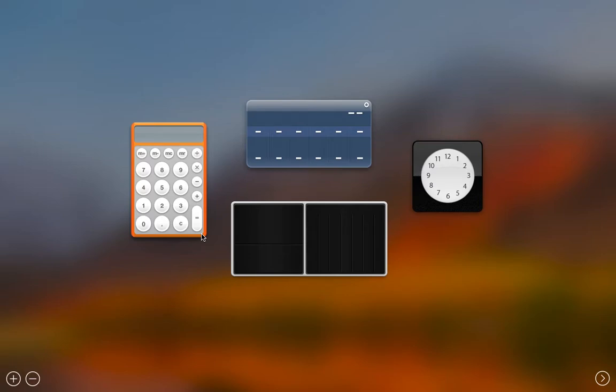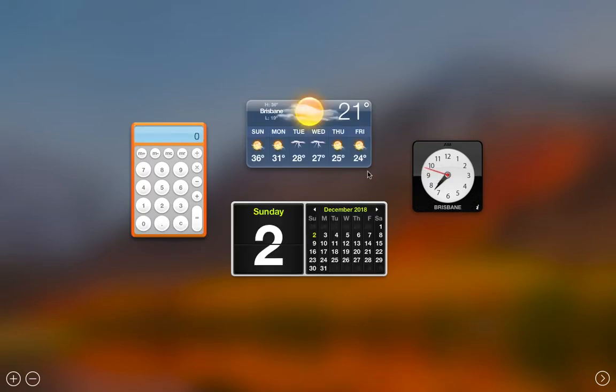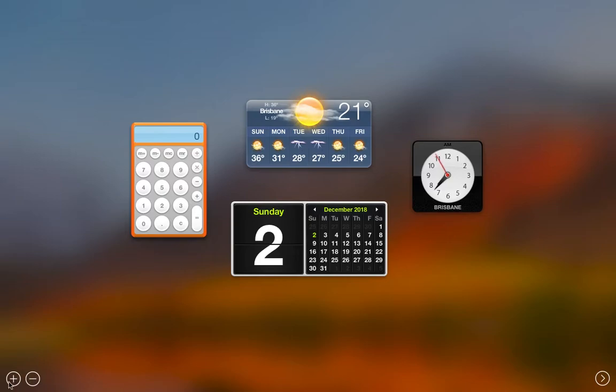In Dashboard, there are different widgets. You can see weather widget, calendar, calculator, and clock. You can add or remove the widgets by clicking on the plus minus buttons down here on the left hand side.